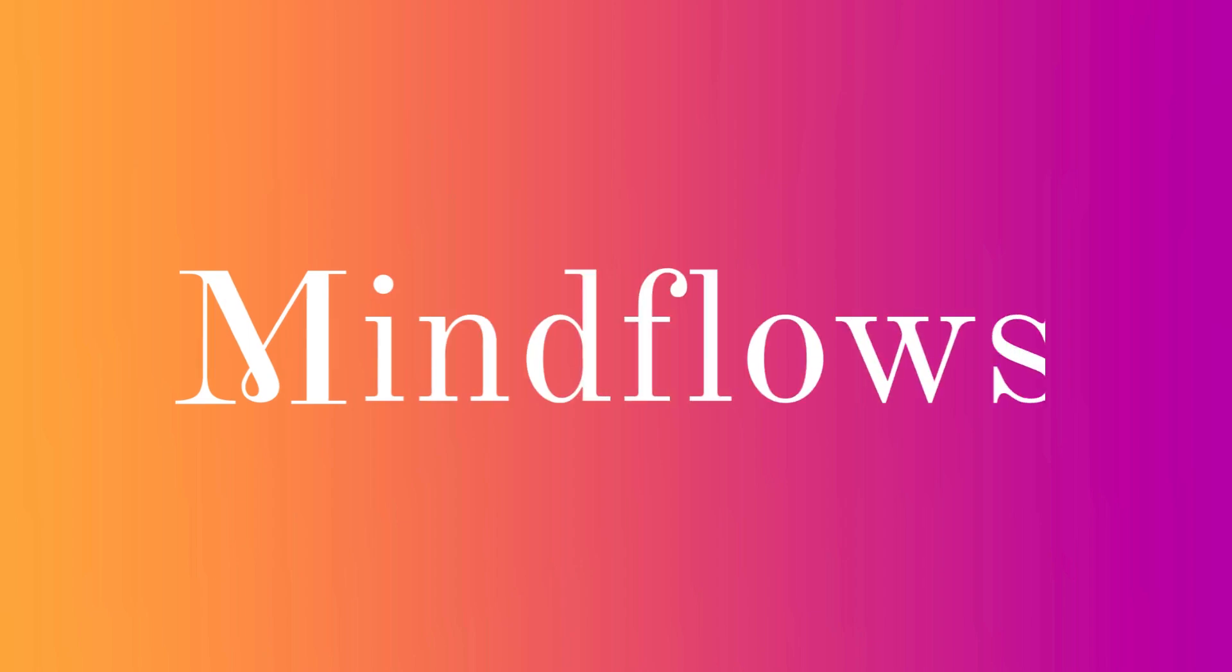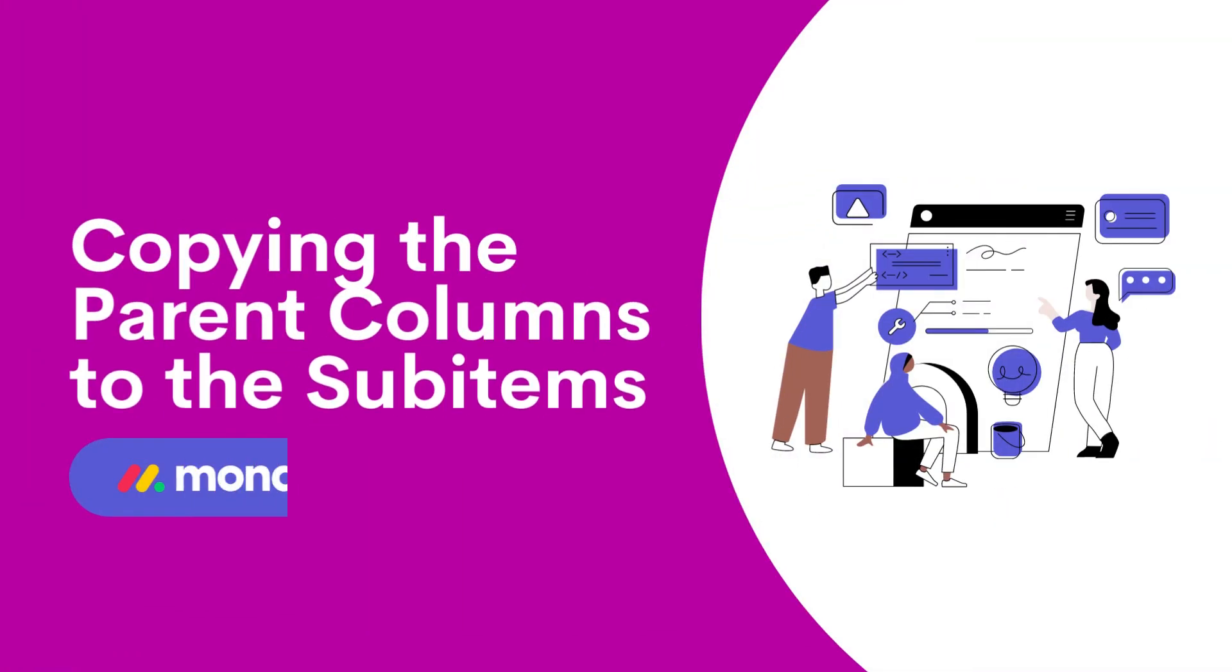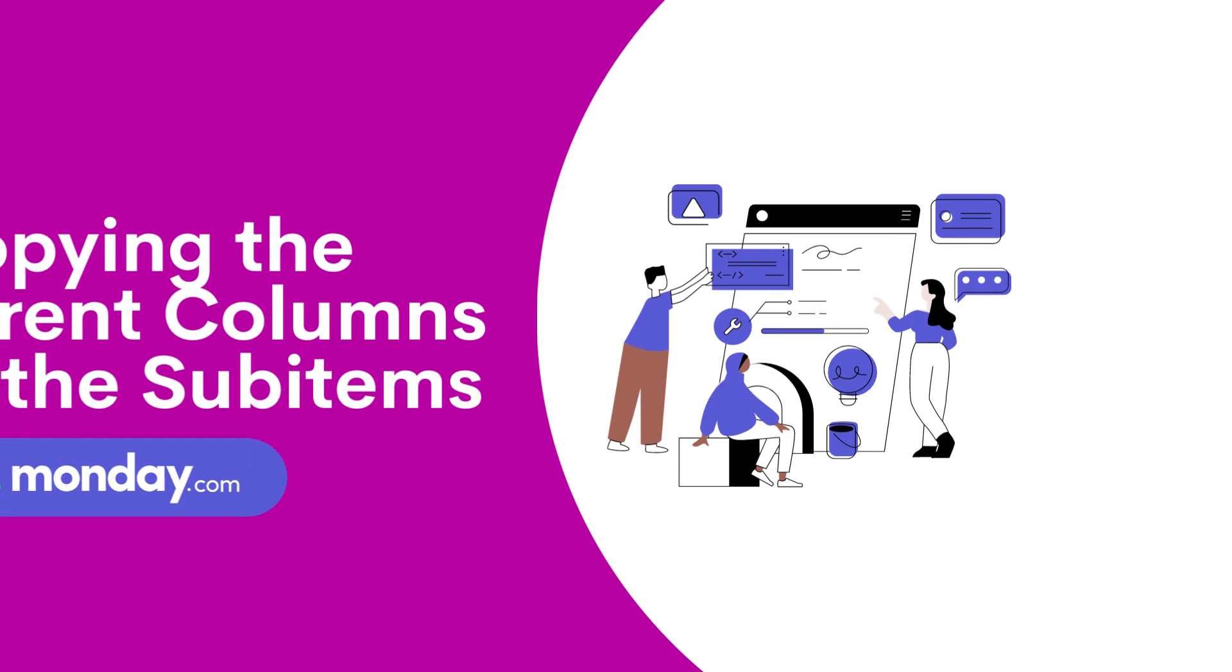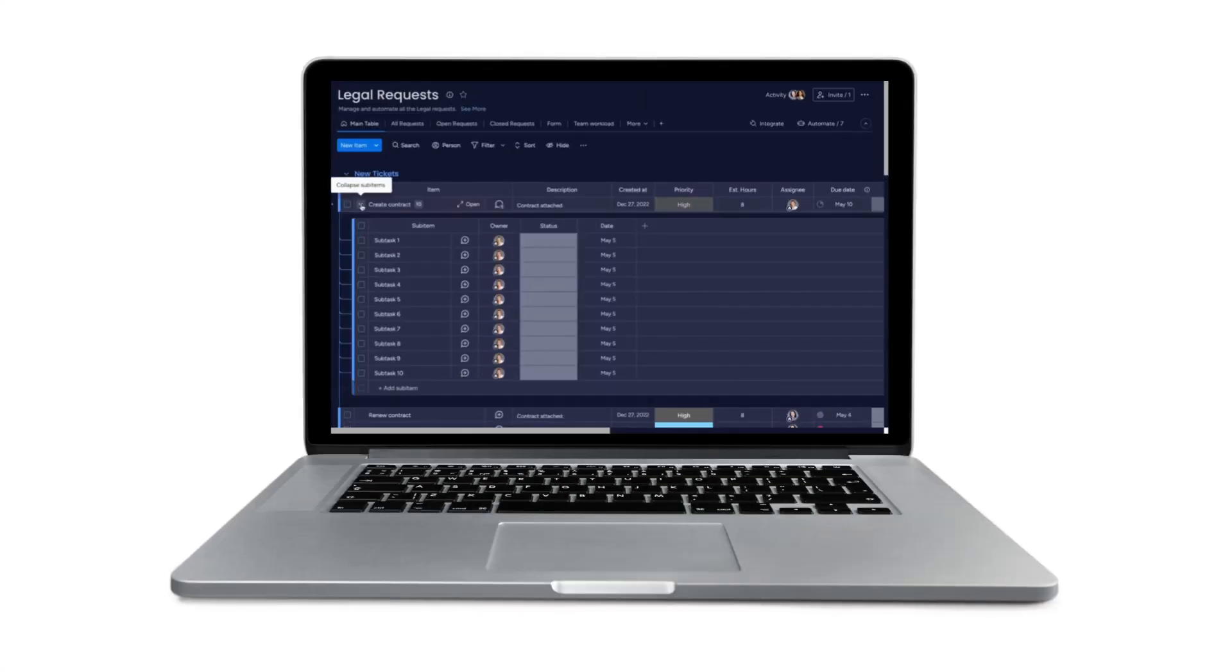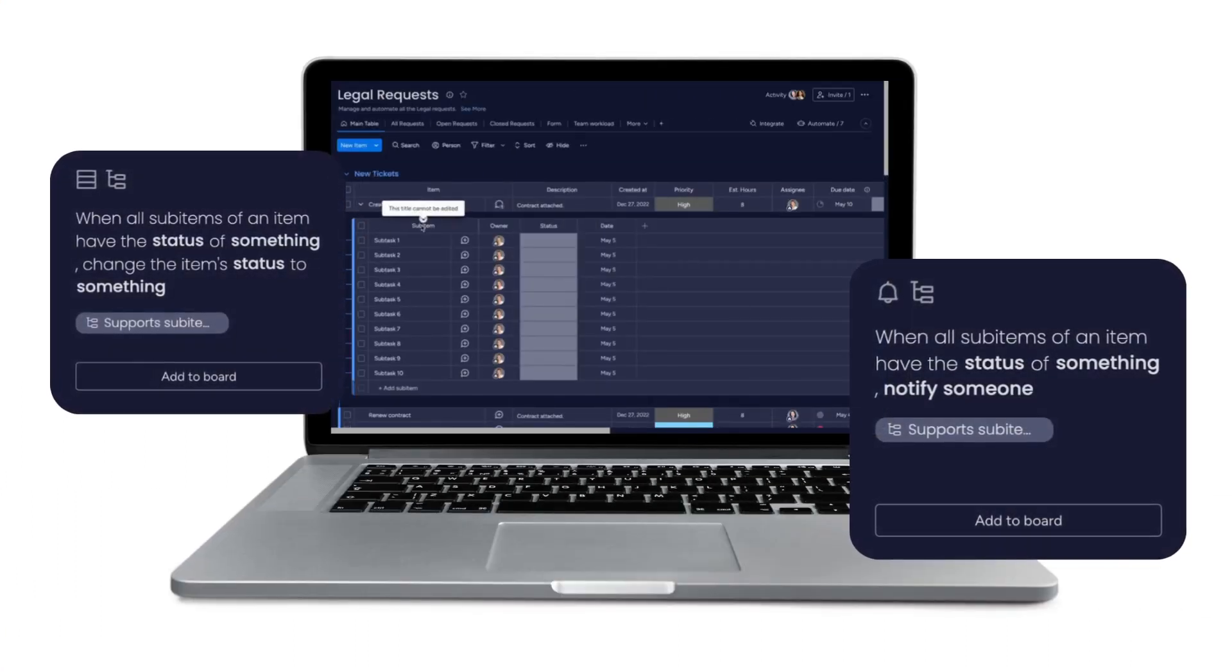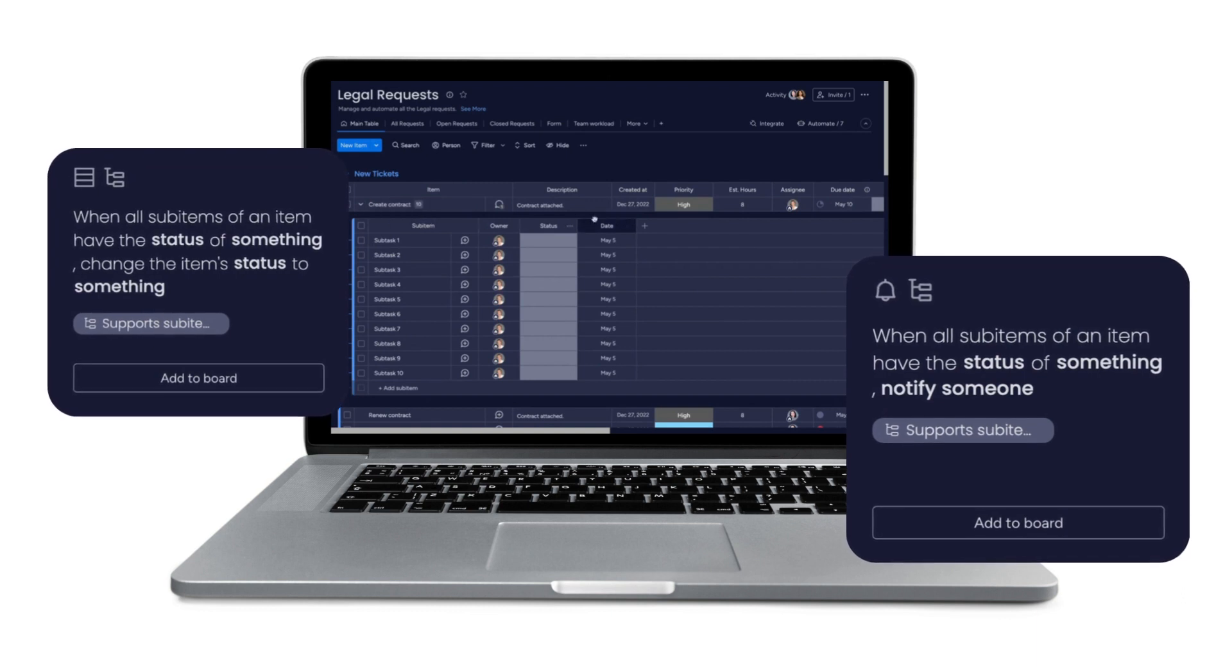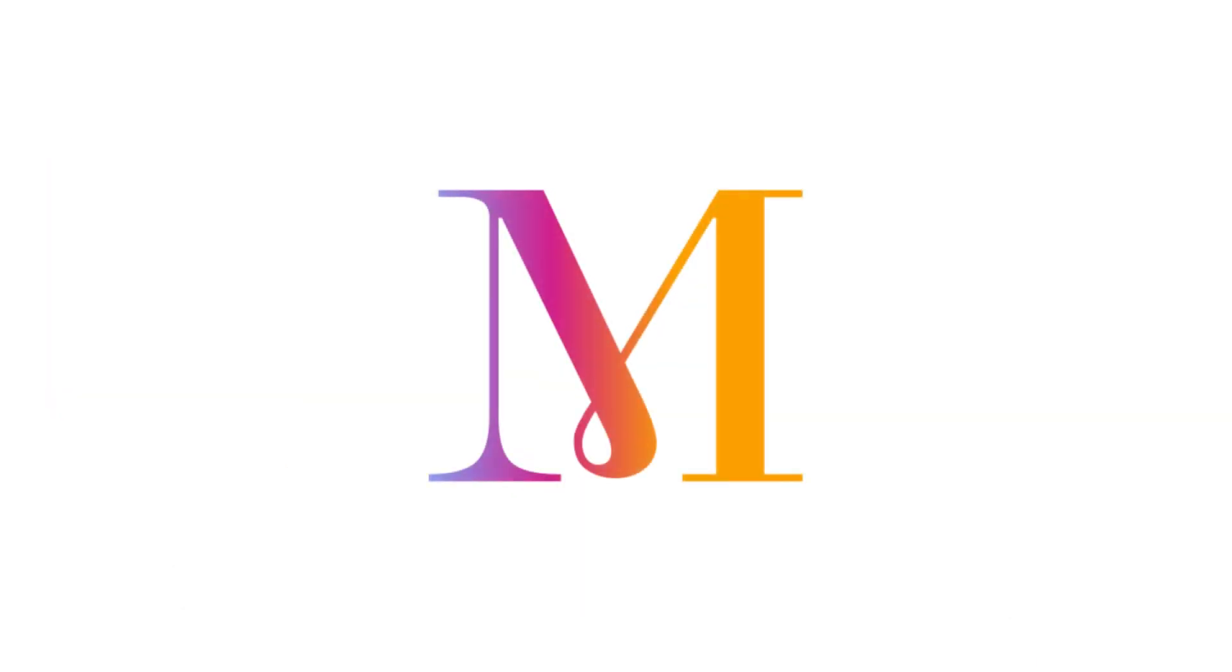Welcome to MindFlows. Today, we'll go over how to copy parent columns to sub-items. One of the features that makes Monday.com popular is its ability to create sub-items automatically through automations. Let's dive in.